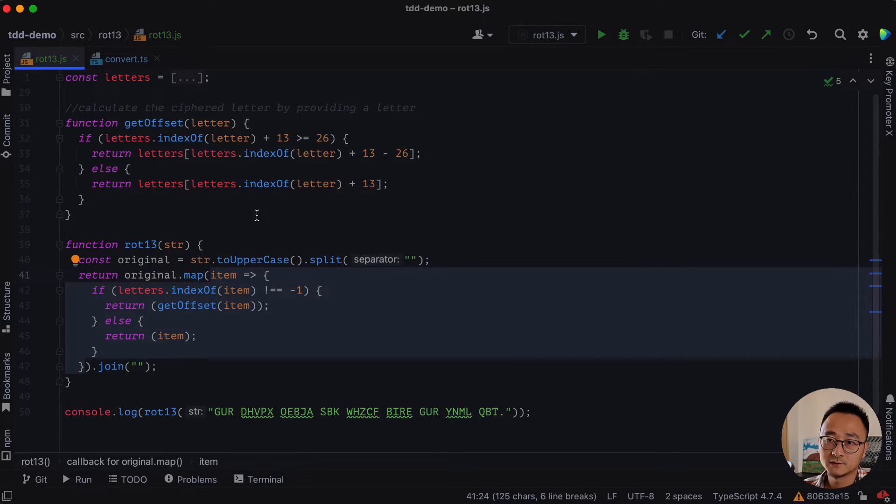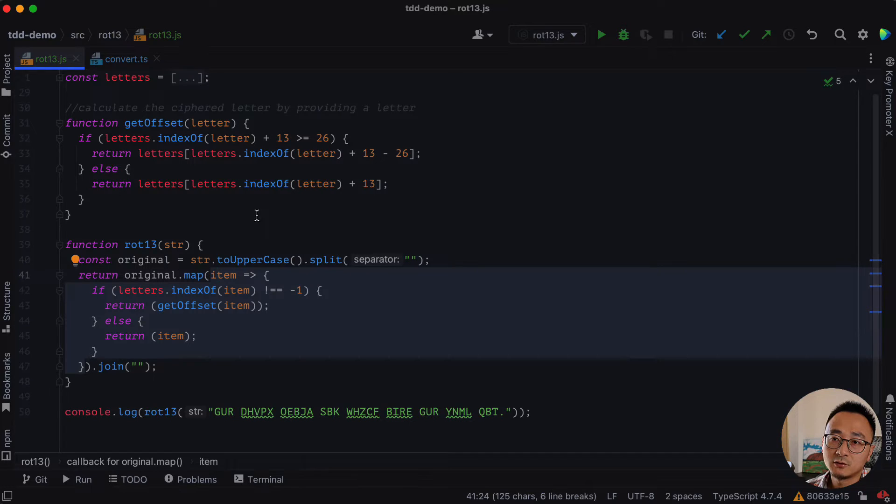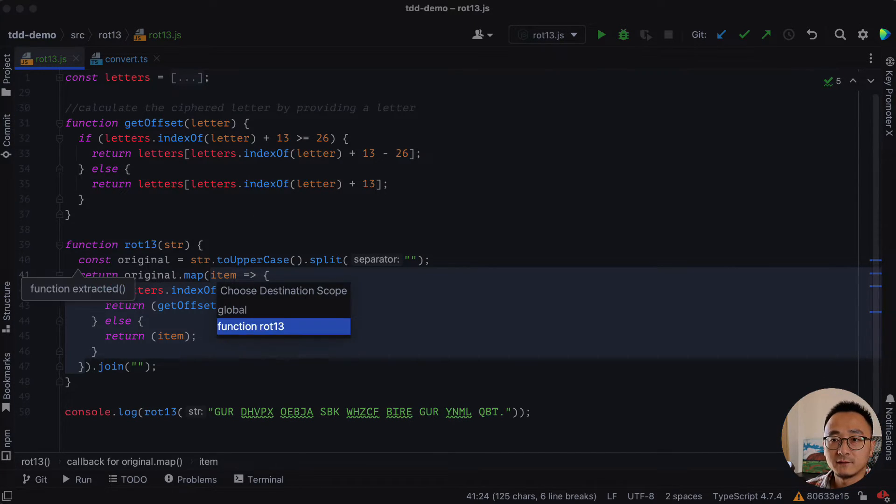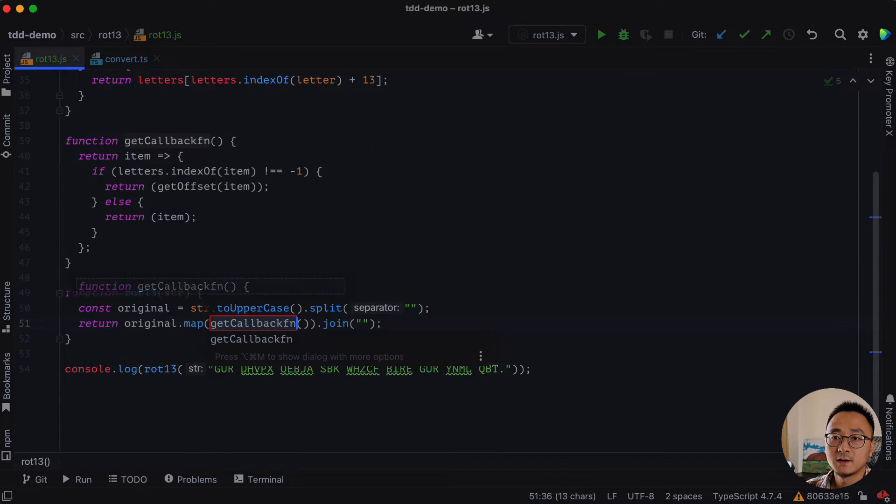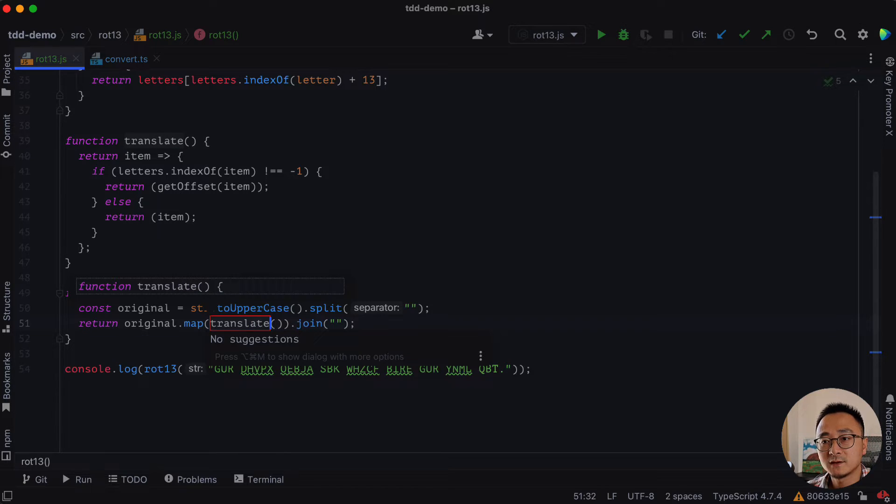So to extract a function which itself is a refactoring, we can do command option m, m for method and we can define that to a global space and we will call it maybe translate or something like that.